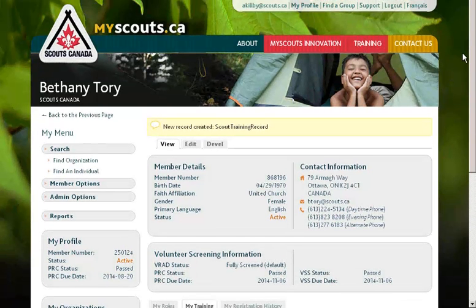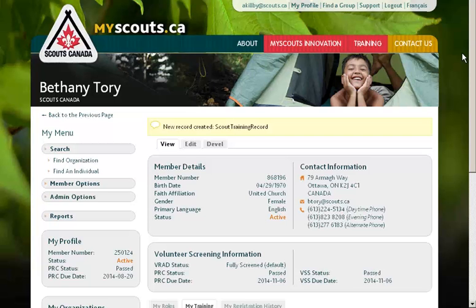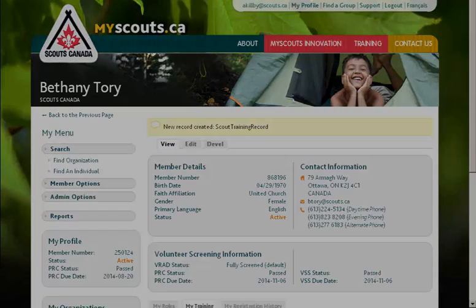Any difficulties in entering training records should be referred to the Scouts Canada Help Centre by emailing helpcentre@scouts.ca, but this is a brief overview on how Area Commissioners and others with the permission to add training records can go about doing that.